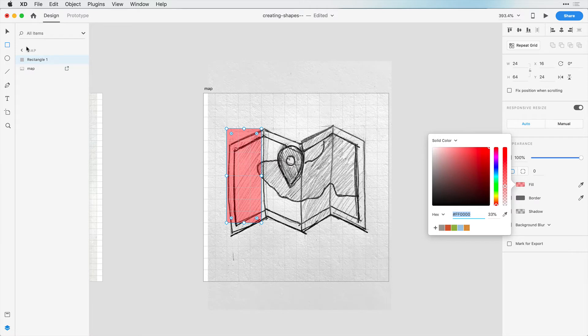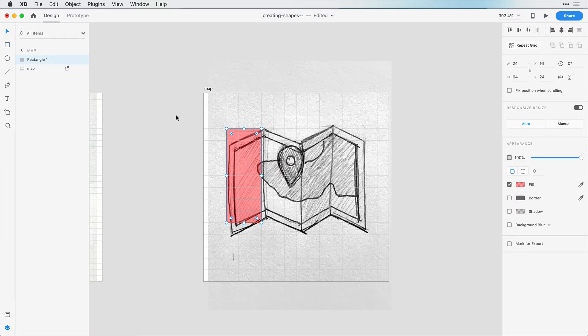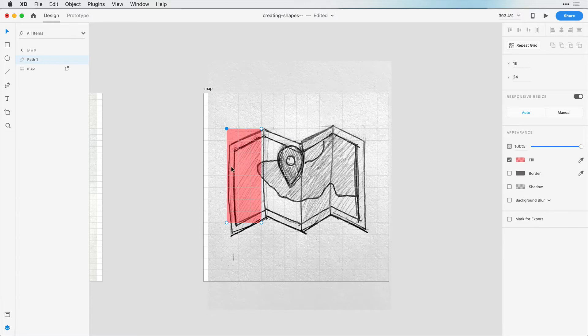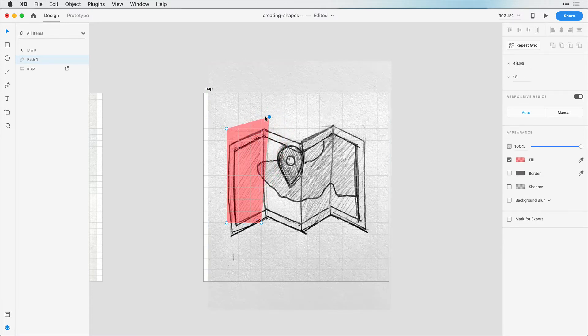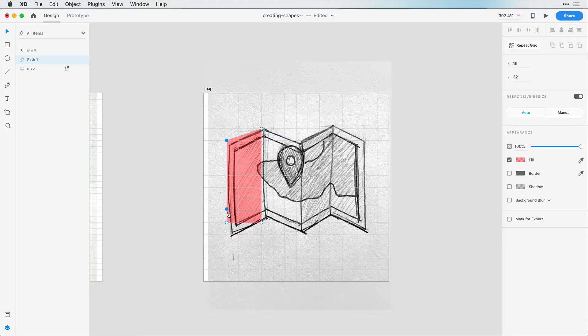Now, this started out as a rectangle, but if we use our selection tool, we can double-click inside this shape. Now we have access to each corner and can drag those corners independently. I want to drag this top-left corner just one square down and do the same thing down here. Now we have that nice fold of the map.